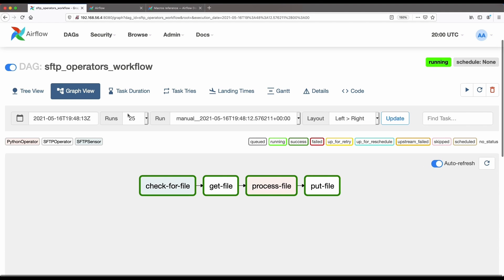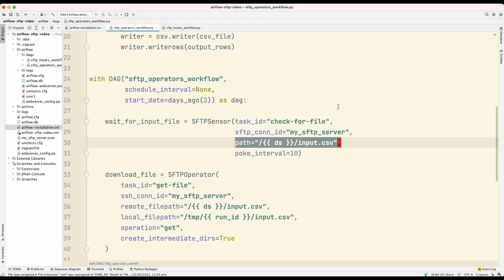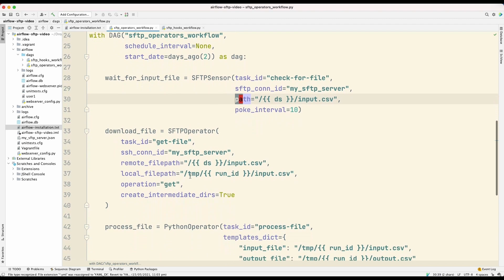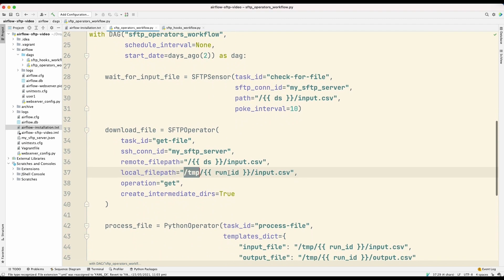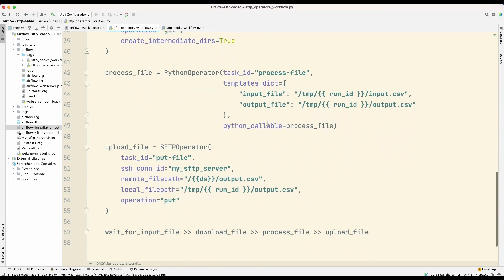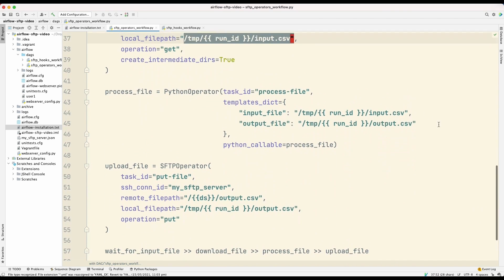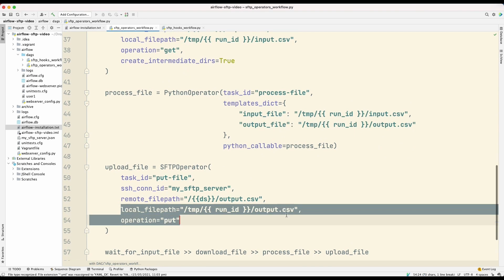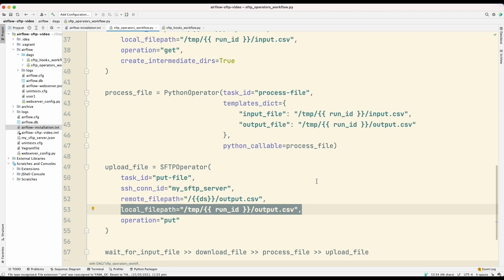So this workflow works. But there is one major problem in that it uses local file paths. So if you look here, these are local file paths. So this one, and these as well, and this one here as well. So these are local file paths.